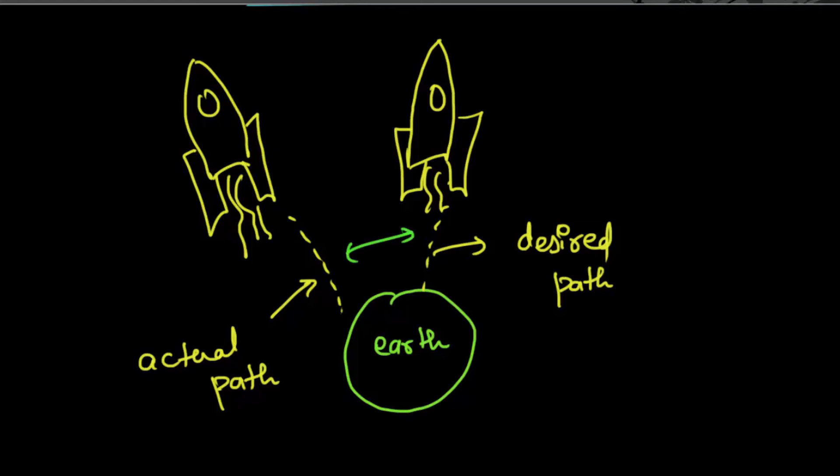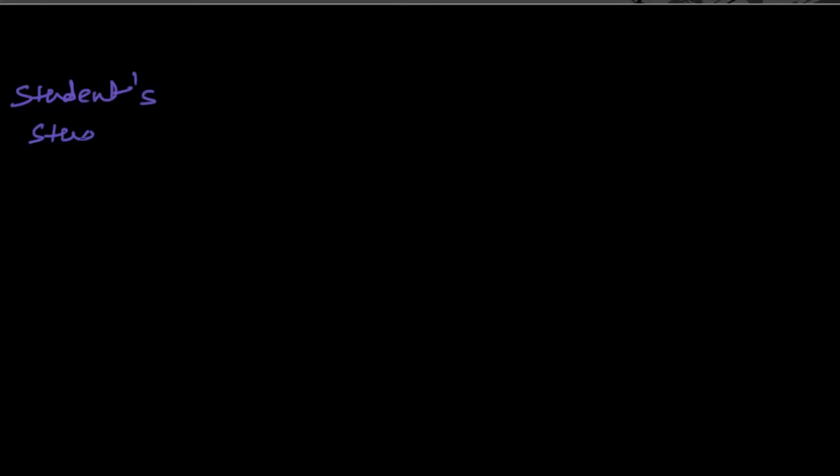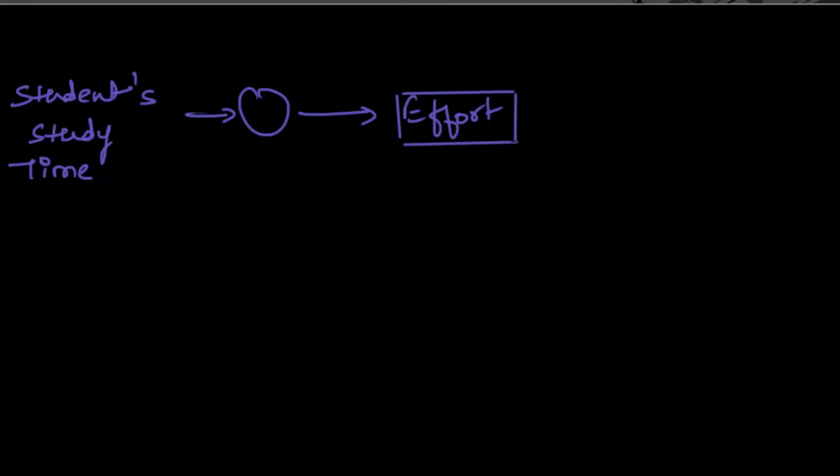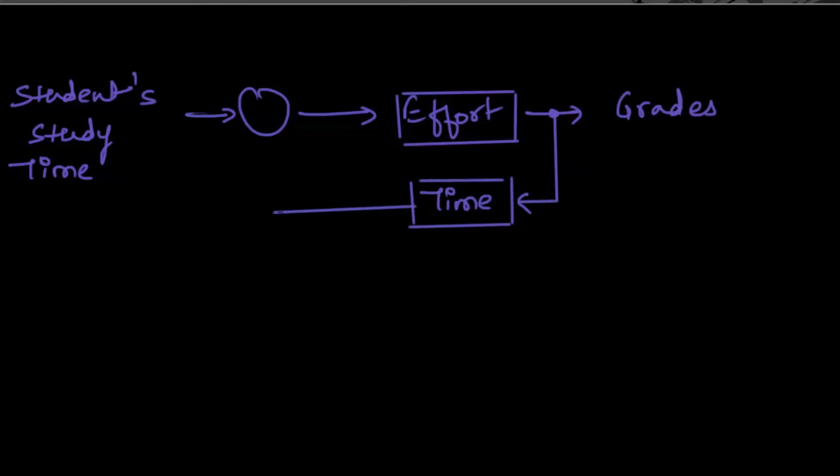Let us see a more realistic situation. Consider a system where the amount of time a student devotes to study is taken as input. With a given amount of effort, grades will be evaluated. If somehow we can increase or decrease the amount of study time, the grades will be affected ultimately.